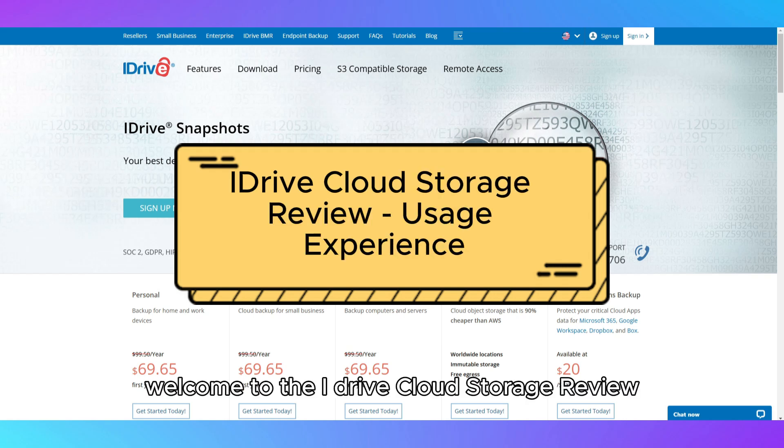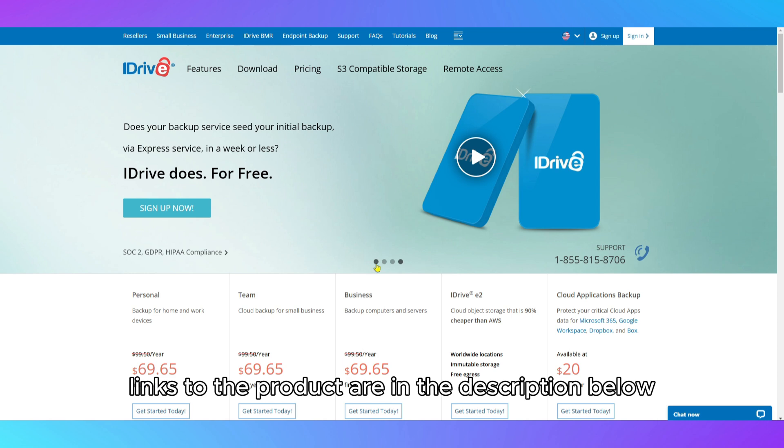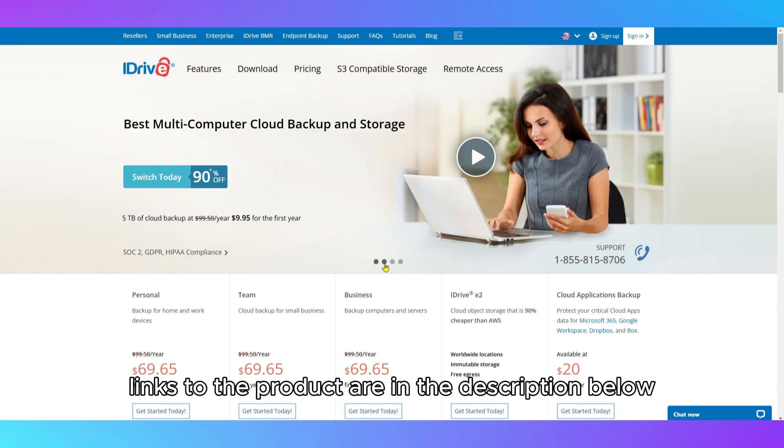Welcome to the iDrive cloud storage review usage experience. Links to the product are in the description below.